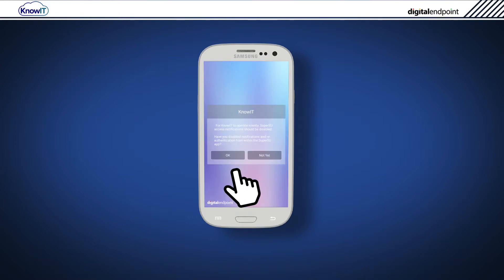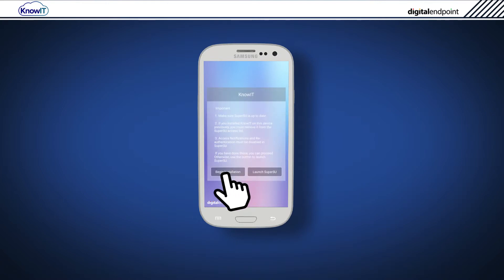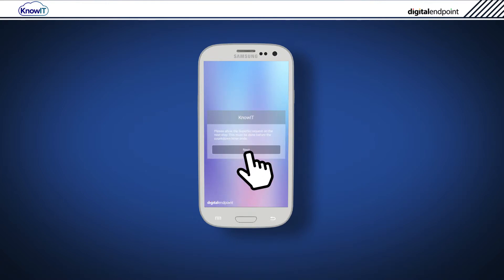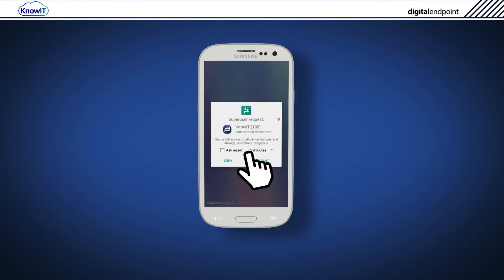We can now continue with the installation by tapping OK. Tap Begin Installation. KnowIT will now attempt to get root access on the device. Tap Next to start.